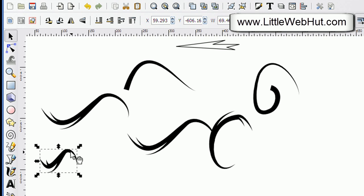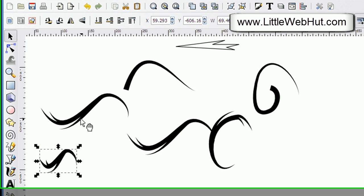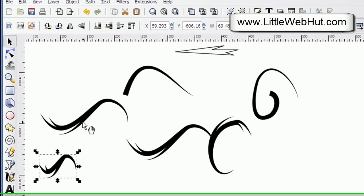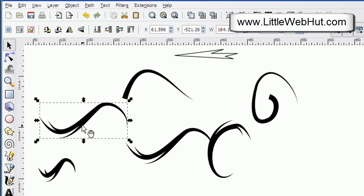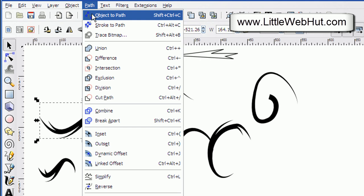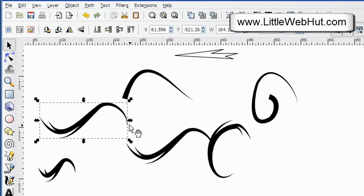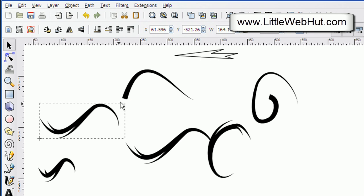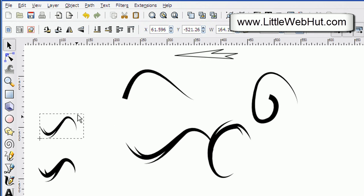So if I want to keep the same proportions, I need to change this to a path. With this other copy, if I select it and go up to the path menu and select object to path, now if I resize this object it will be proportionally correct.